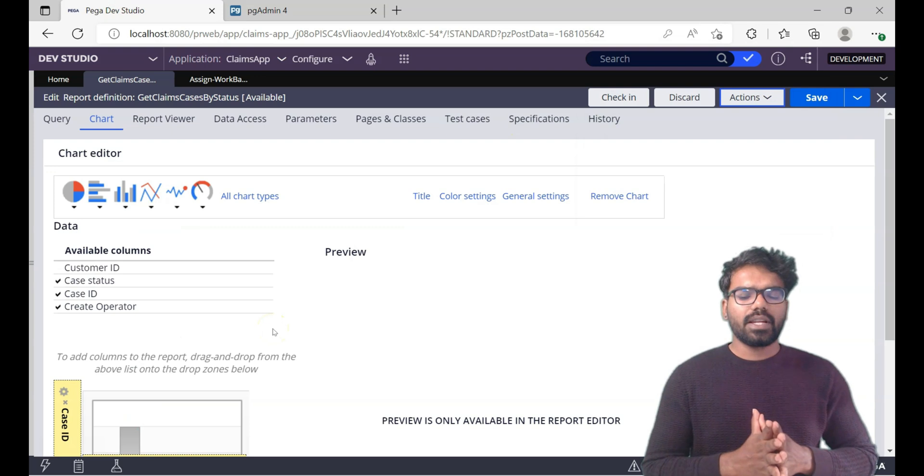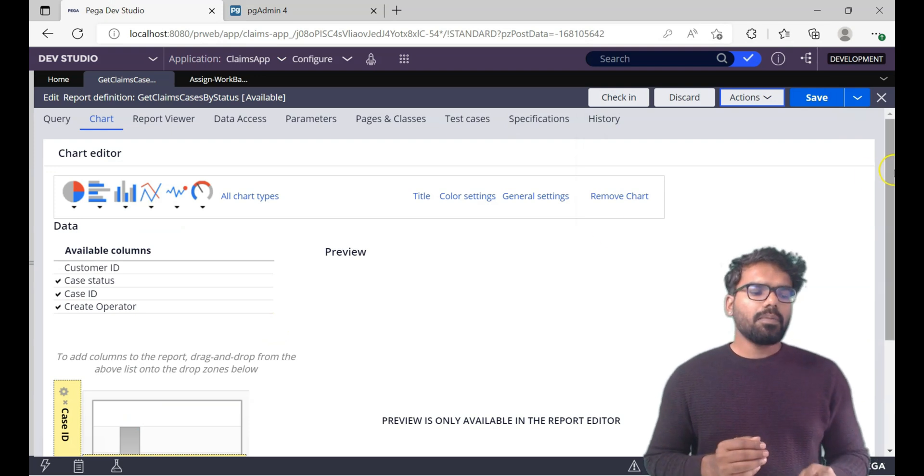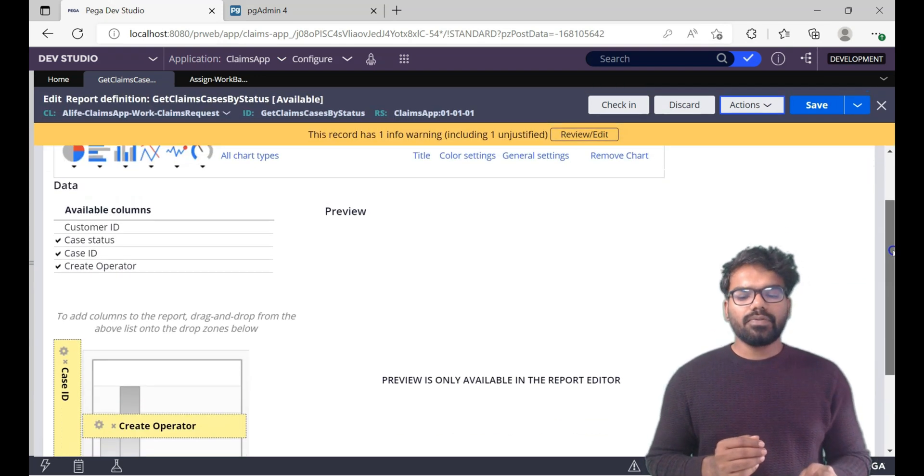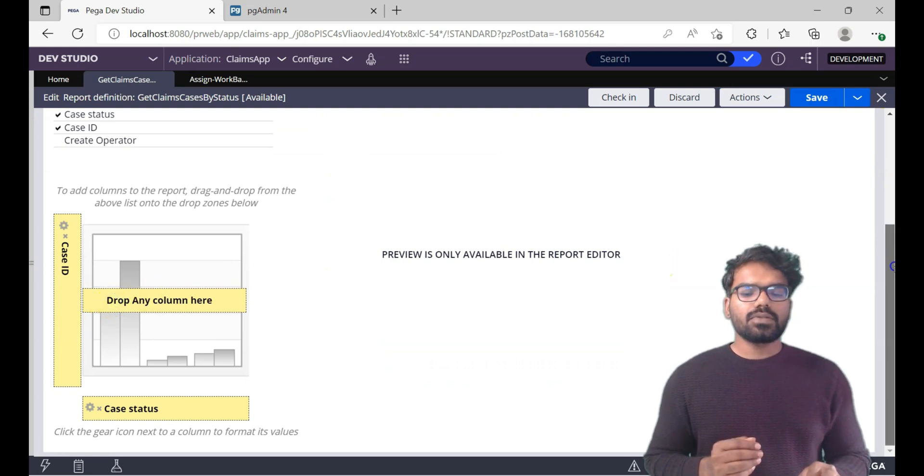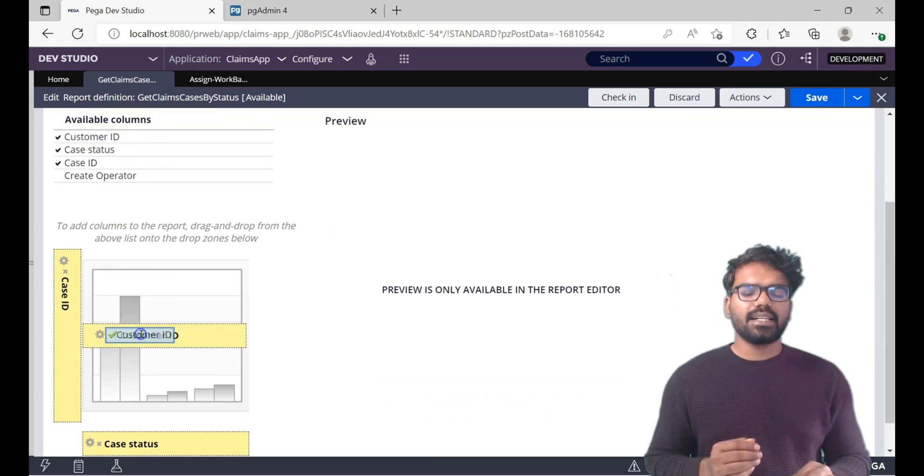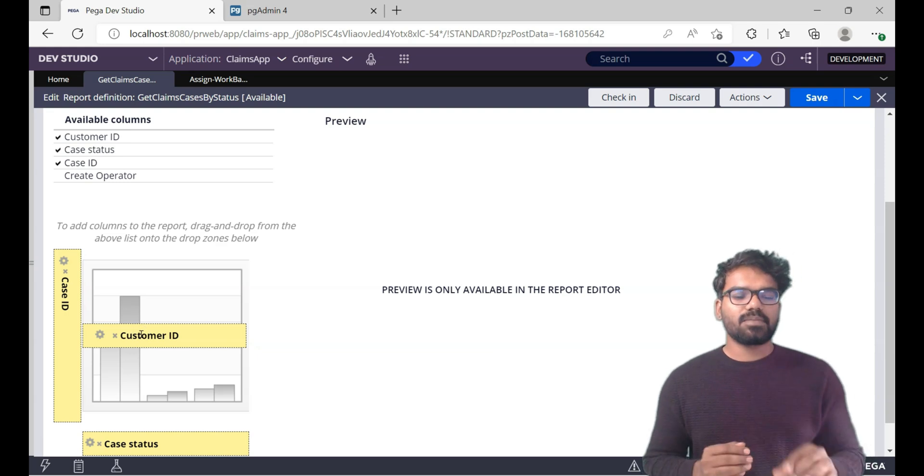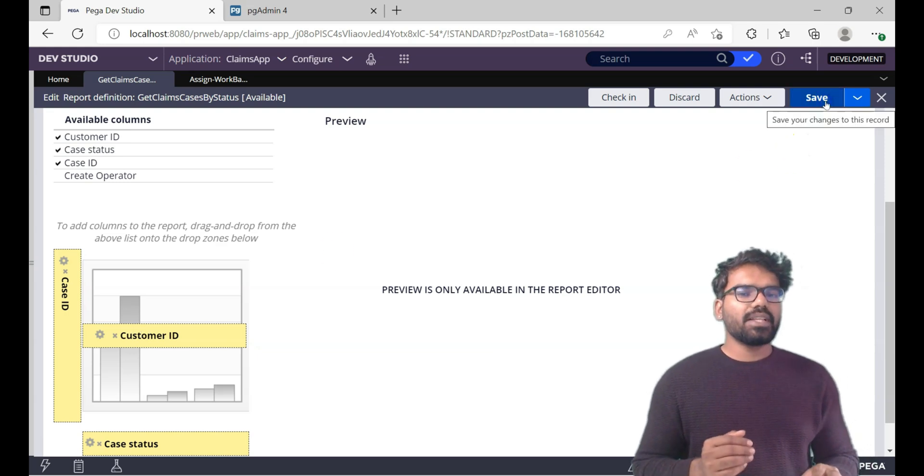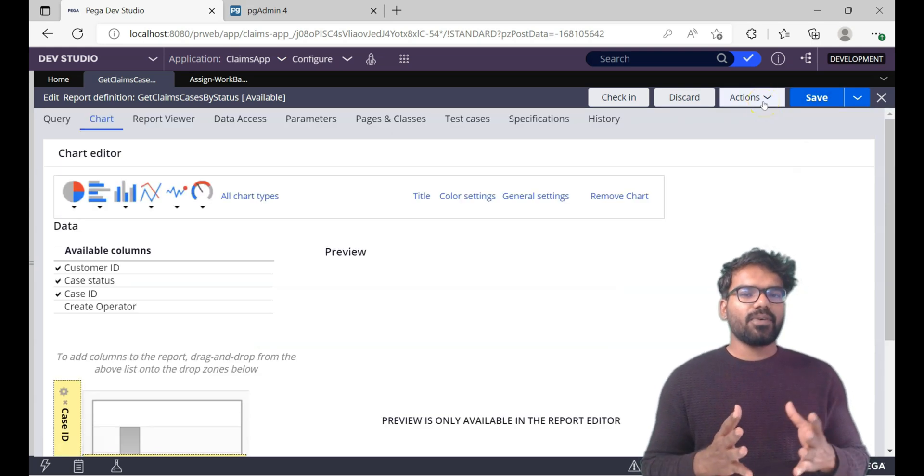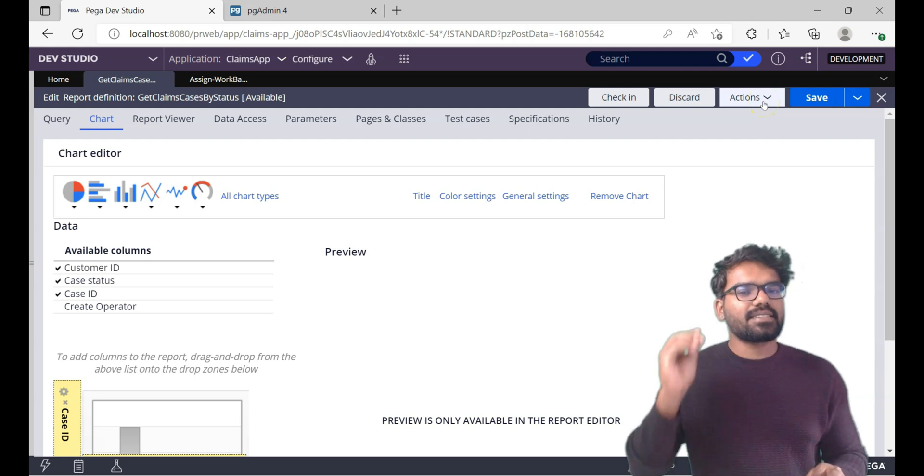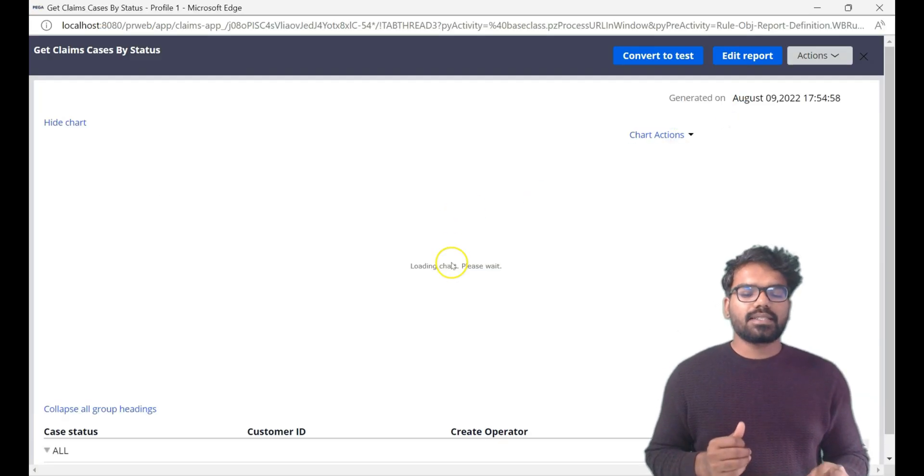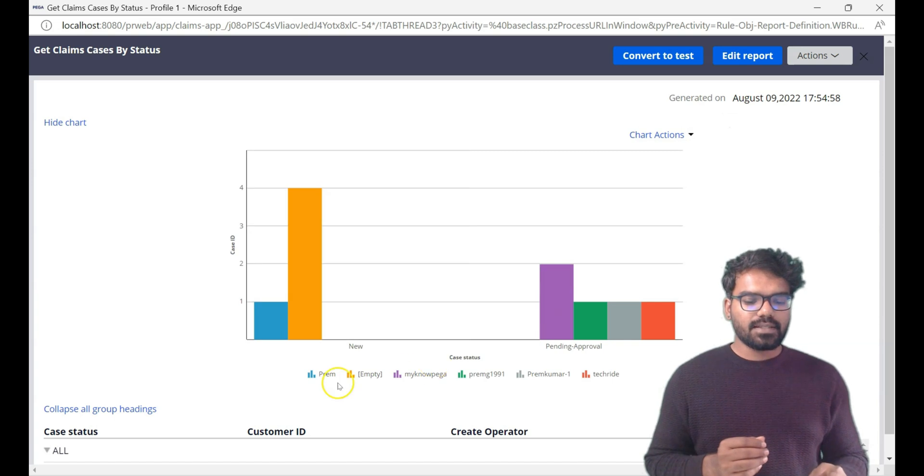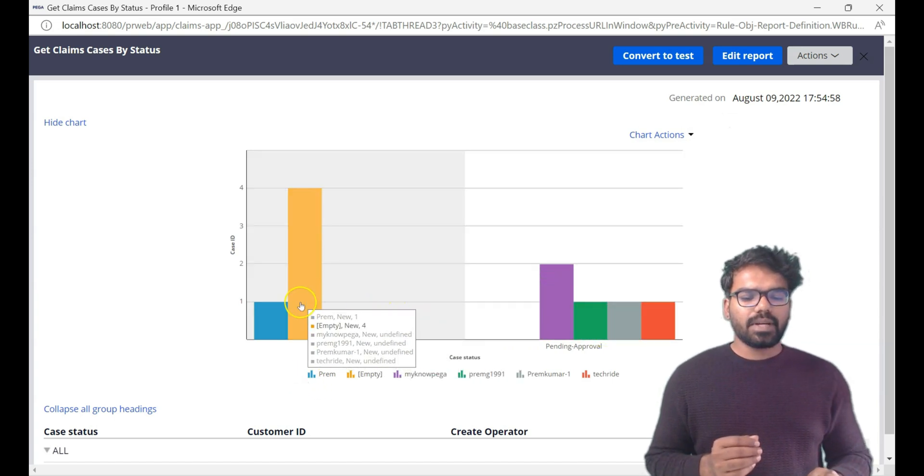Getting back to the designer studio, let's check the other configurations which we can do. Now let me show you one more thing. Instead of using the create operator, I'm just going to change and I want to see how many cases per customer ID. In real time ideally it will be like one case per customer ID. But during the development I just did some wrong way of presenting the data. I had the same kind of customer ID in multiple places. So let's check how this renders.